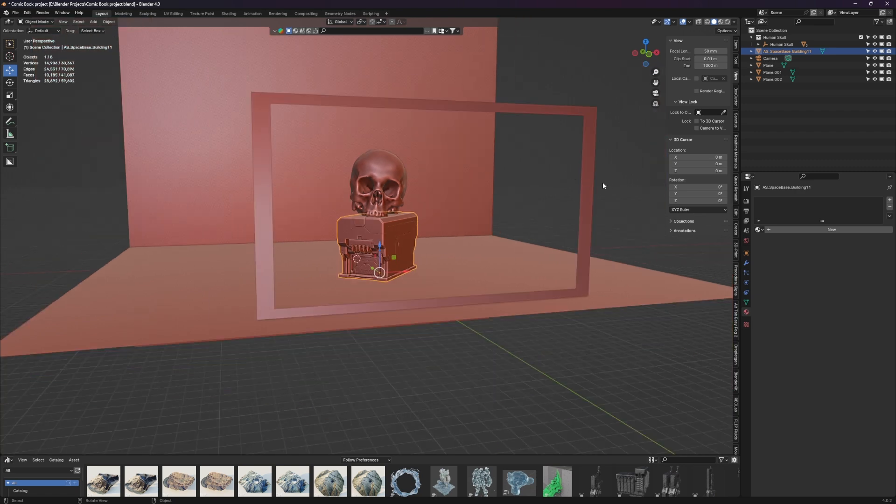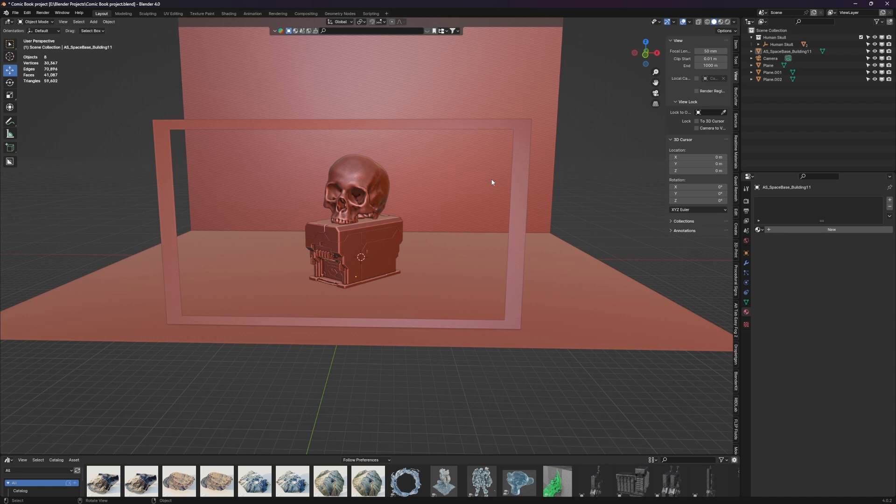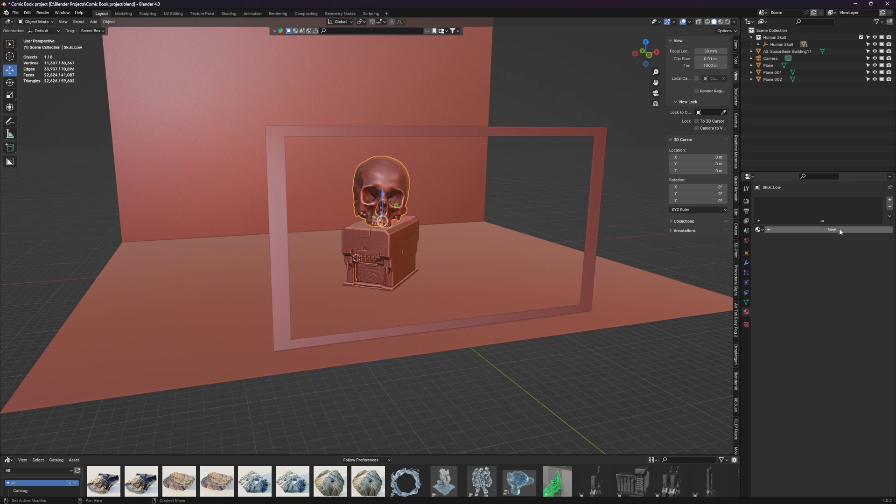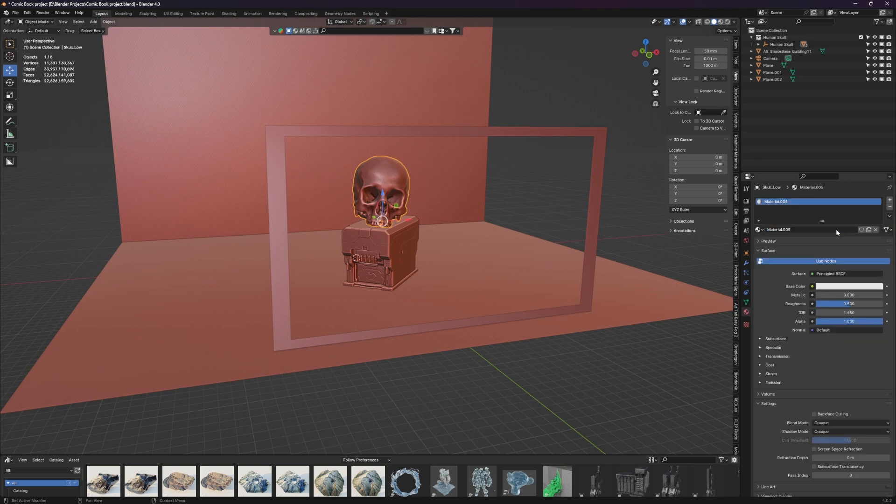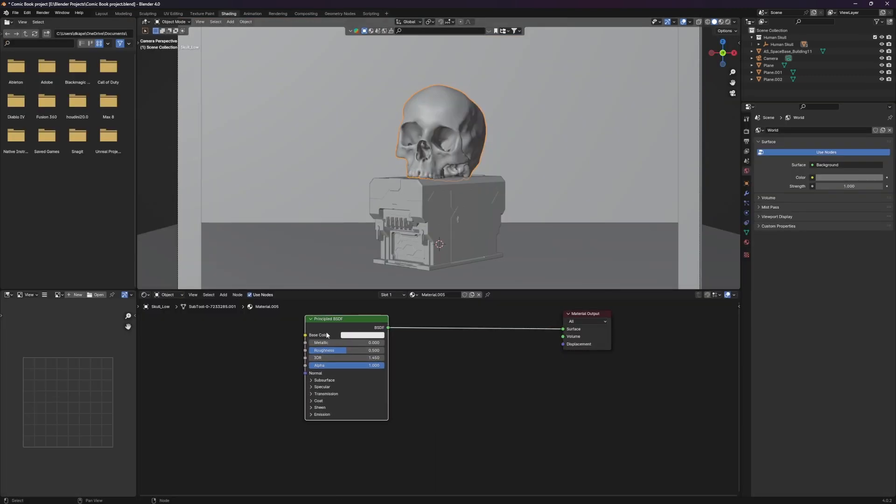So we're going to skip past all of that and jump right into the materials. The magic of what we're doing, this comic book shading look, all happens in the materials section and it's super easy. So let's just grab our skull here and add a new material and then pop over into our shading tab. So we have our principal BSDF here and our material output. All we need to do is add two nodes.